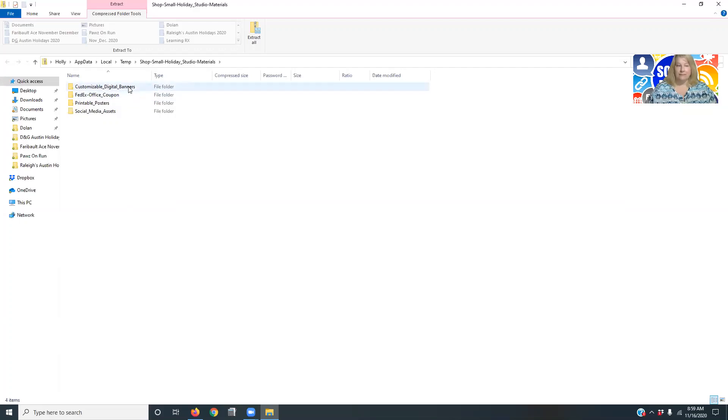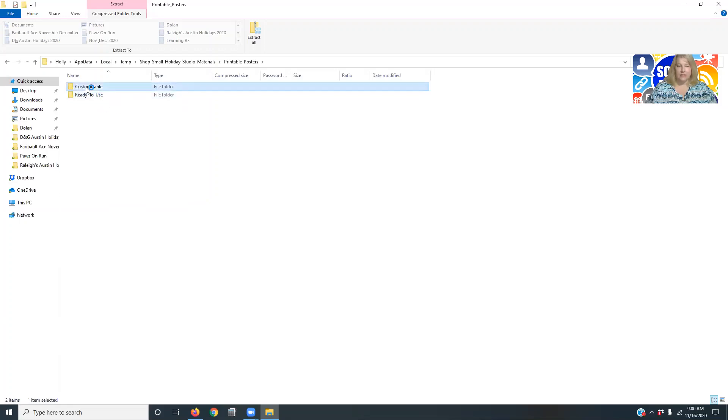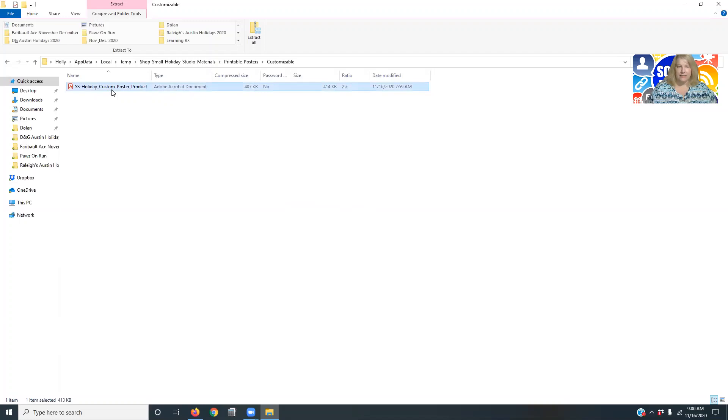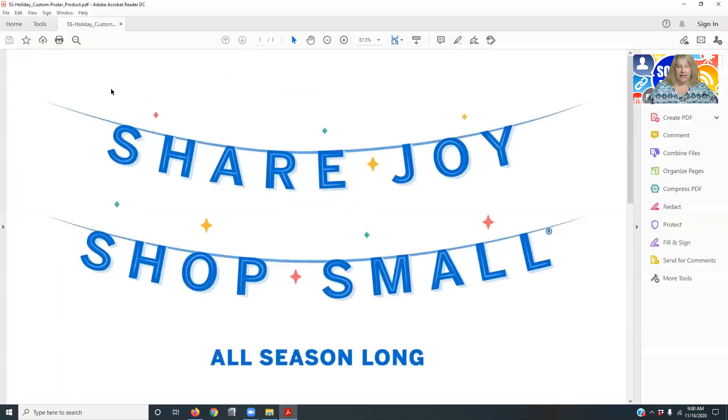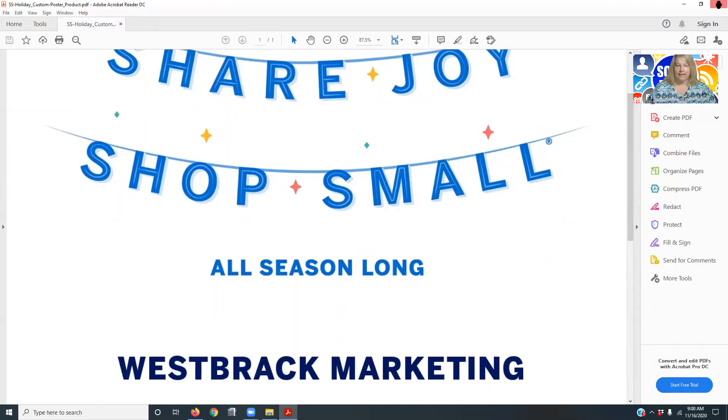So what you want to do is just look at what they're going to do. You can do customizable digital banners, FedEx office coupon, printable posters. So I'm going to go ahead and open that, and you can open the customized ones, and you can see like this one's in Acrobat. And again, you just go down and see that.